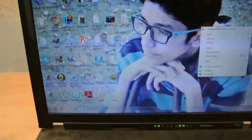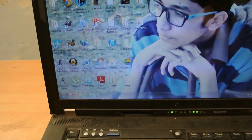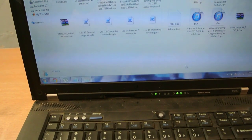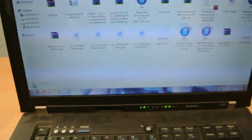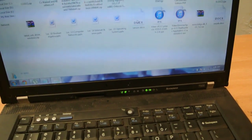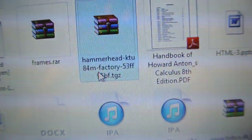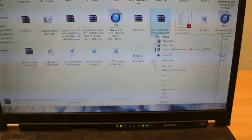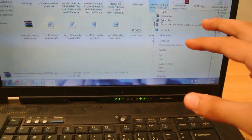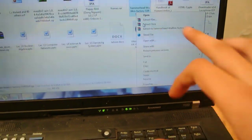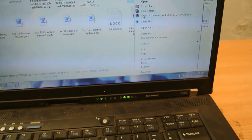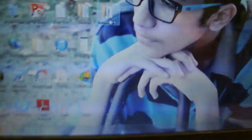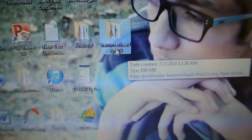So once you have downloaded, just browse to the directory where the Android L beta is placed. When you have downloaded it, it will look like this. This will be a zip file. Hammerhead.ktu84mfactory. So all you need to do is right click on it. Make sure Winrar is also installed so that you can extract it. Then extract to desktop and you will get this folder here. And be sure to extract it on the desktop.